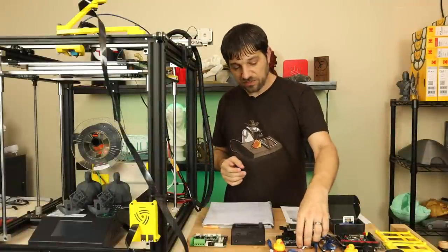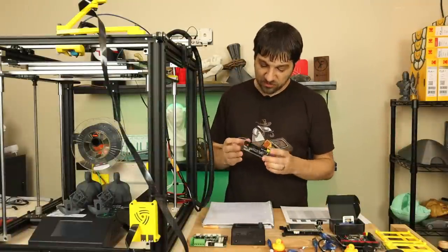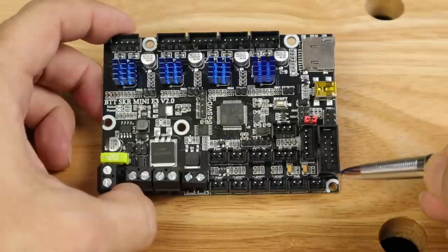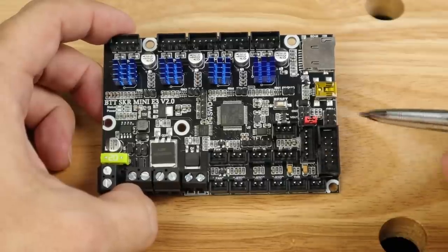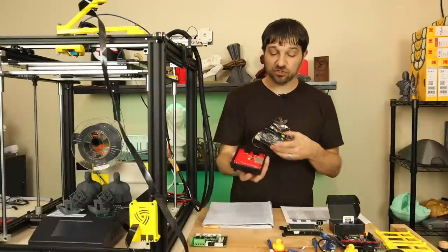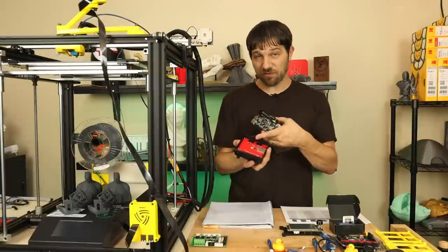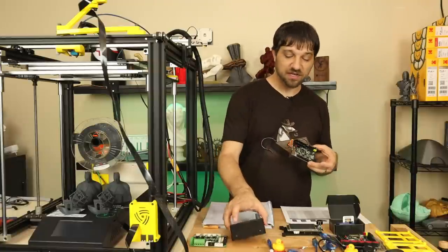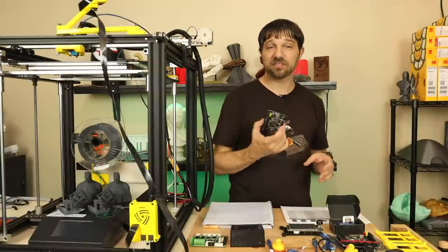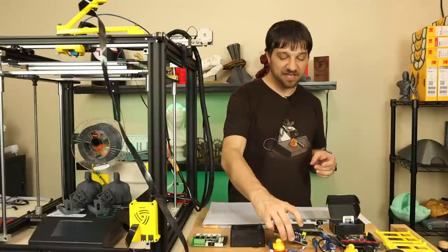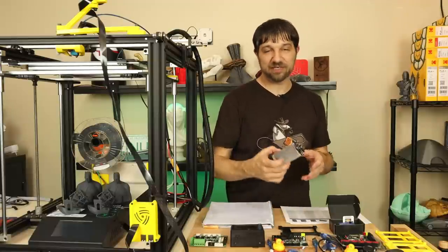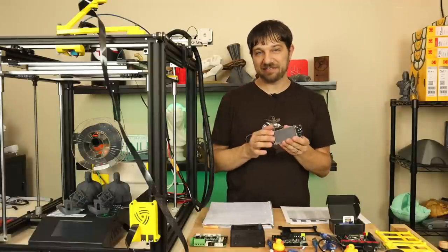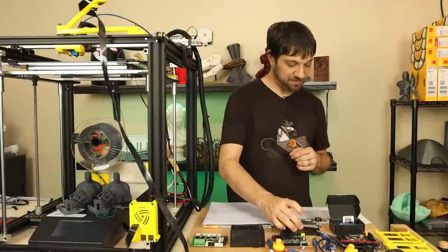The other thing to note on this board is there's only one expansion port for character displays, so a standard two-port character display will not work. You will have to have what's called a CR10 style display or one of these Big Tree Tech TFT displays, which is what I'm going to be using.